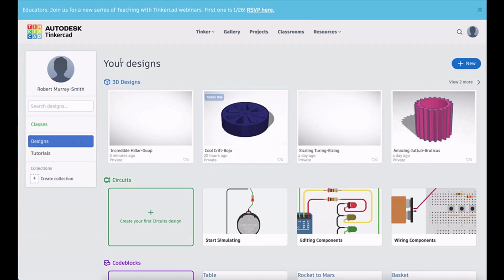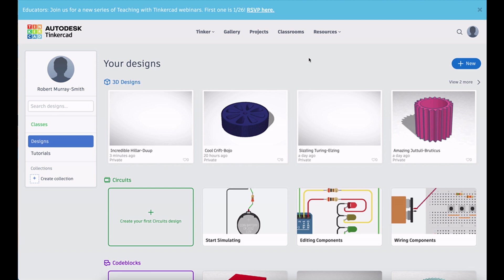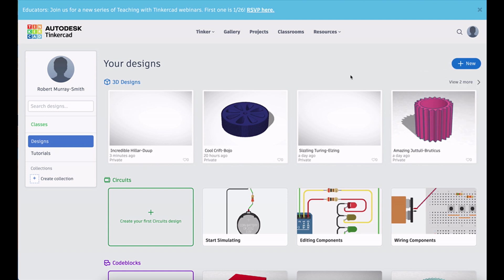It's an Autodesk product and it's part of their commitment to STEM and online education. It's free to use and it's awesome. You have to register. You do that by entering your email address and when you're ready, click on new 3D design and it will open the workspace for you.